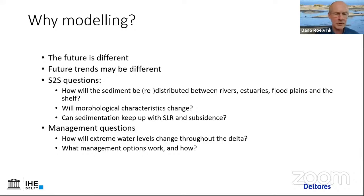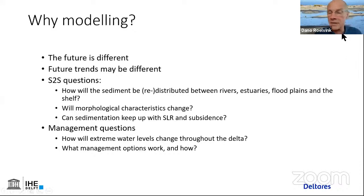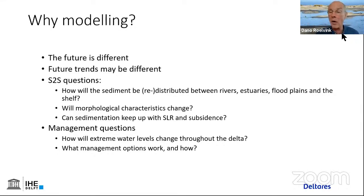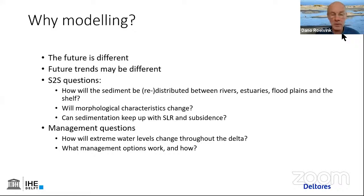More management questions include: how will extreme water levels change throughout the delta? The whole delta will not remain with the same bathymetry if sea level rises — so how does that interaction lead to changes in water levels beyond the direct effect of sea level rise? And what management options can work, and how do they work?